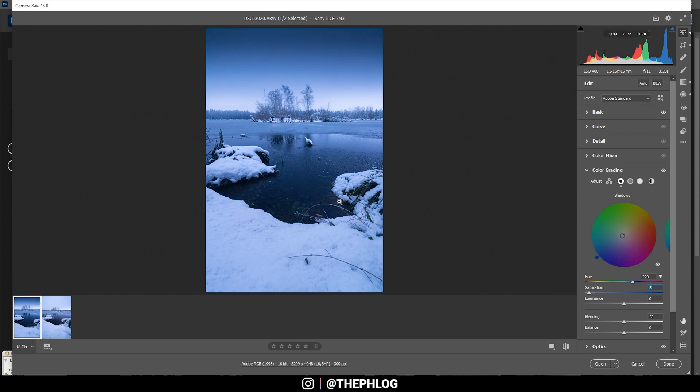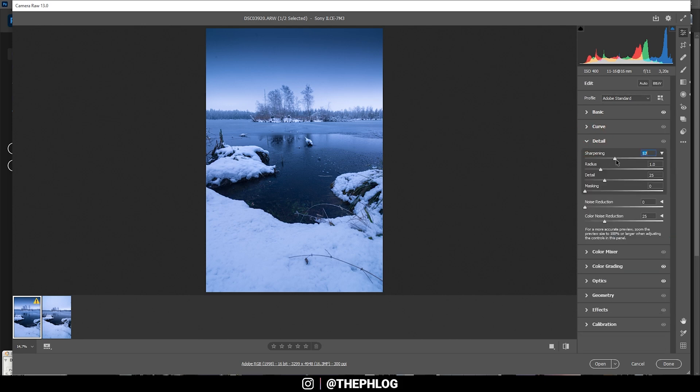And that looks pretty good. Finally I want to sharpen the image in the details tab.